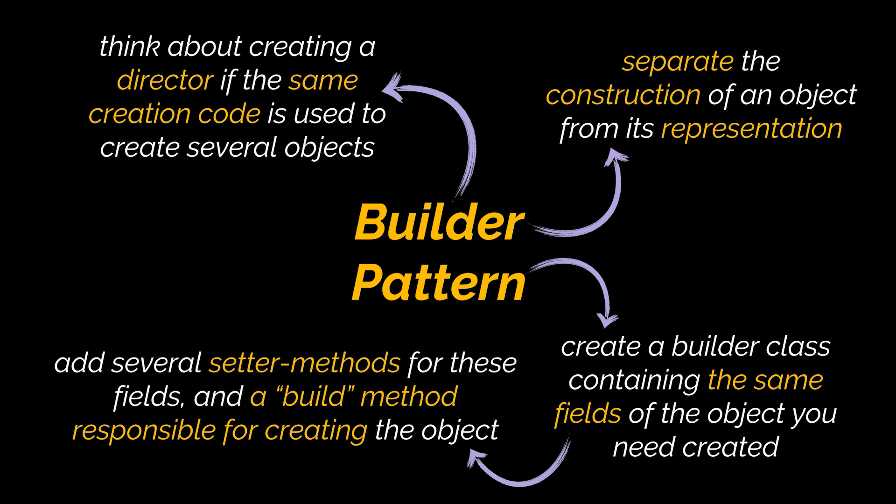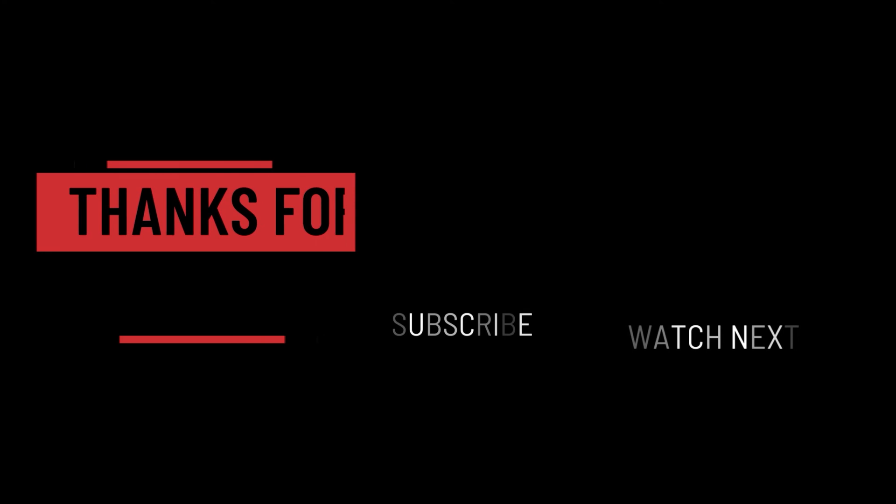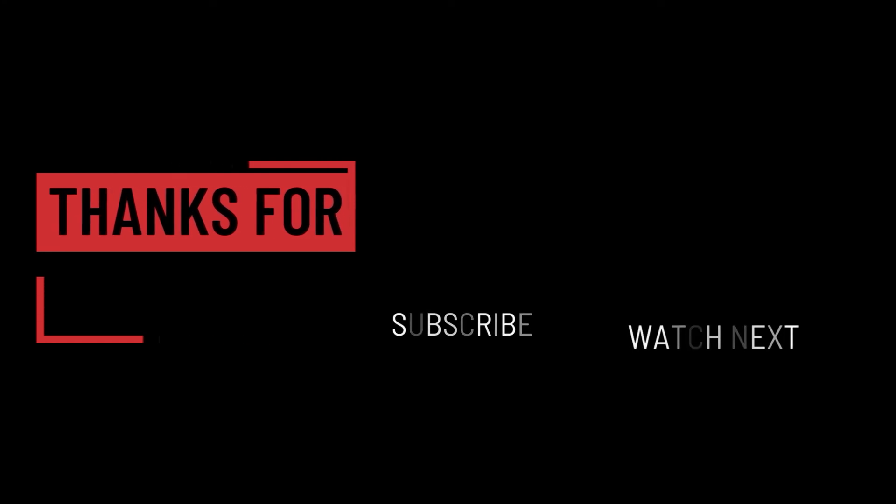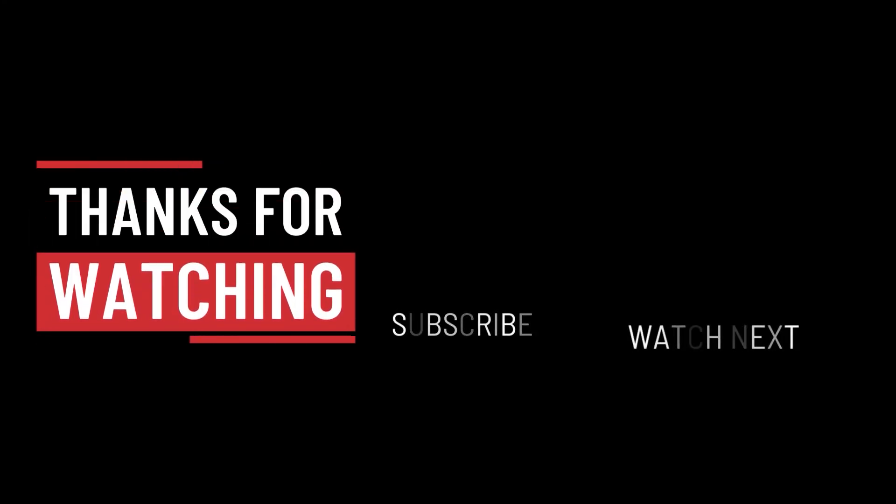If you are making use of a Director class, the client code must create both the builder and the director objects and must pass the builder object created to the director. So that's it for this video. I hope it was helpful. Thank you guys for watching, take care, and I will see you the next one.